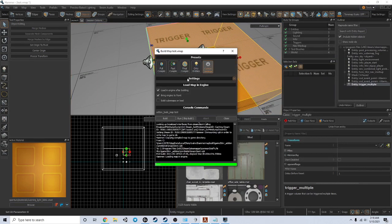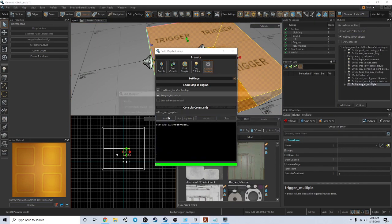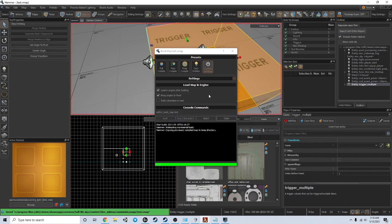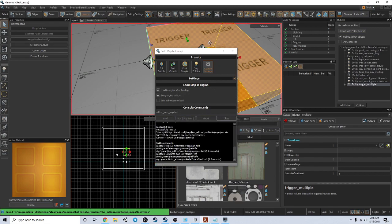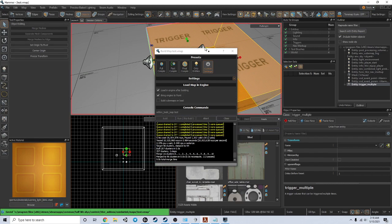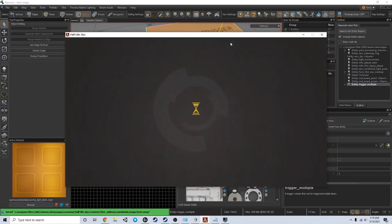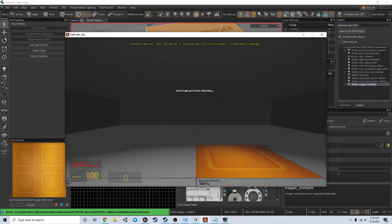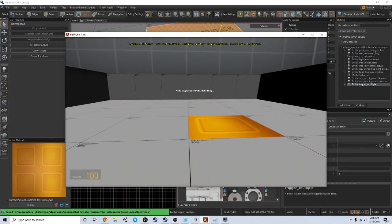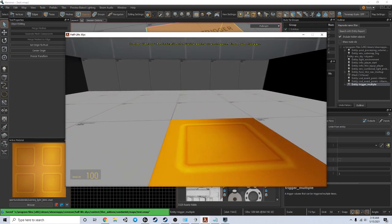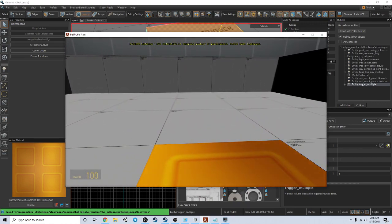So now if I start the game, the game will start the sound at zero volume and when the player steps into that trigger box it'll get louder.